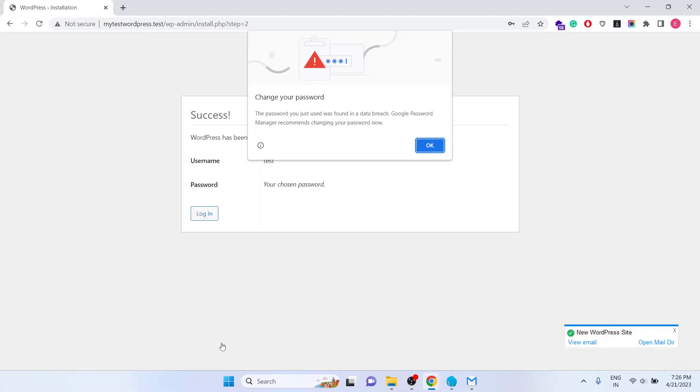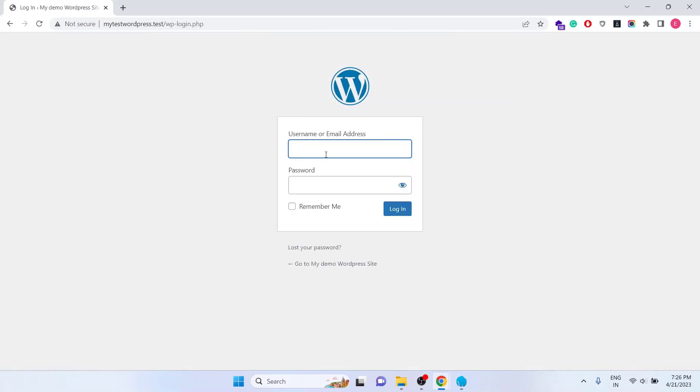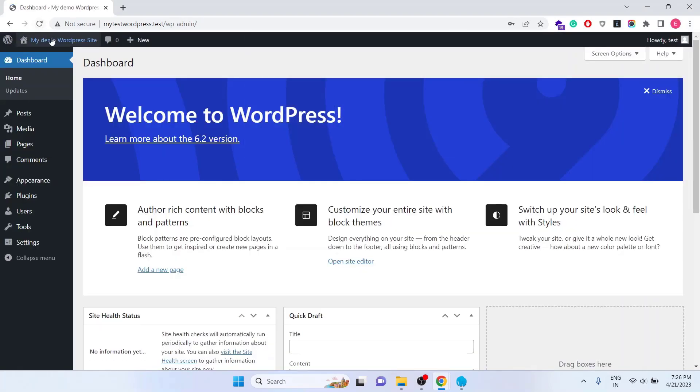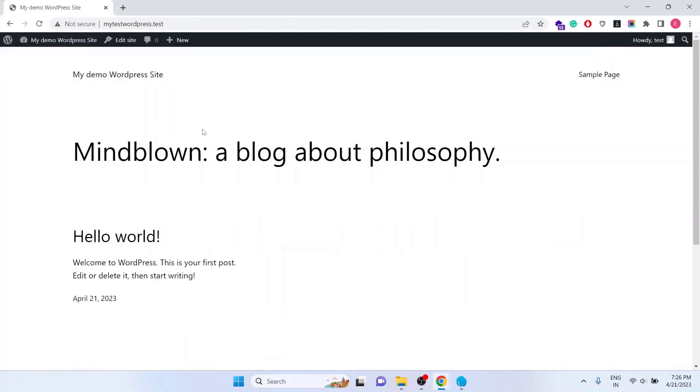Then click on Install WordPress. The WordPress is installed. Now click on the Login button. The username is Test and the password is also Test. Click on Login. We are into the dashboard of the WordPress site. Click on the Visit site to see the front end of the website.